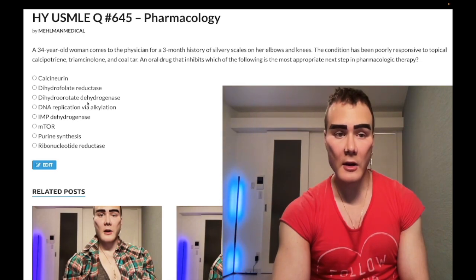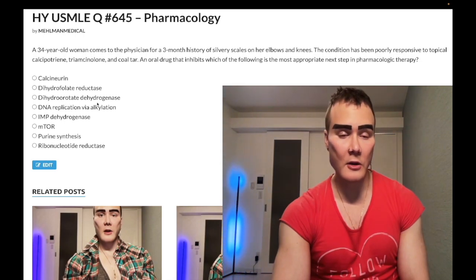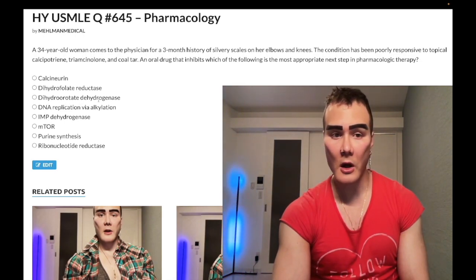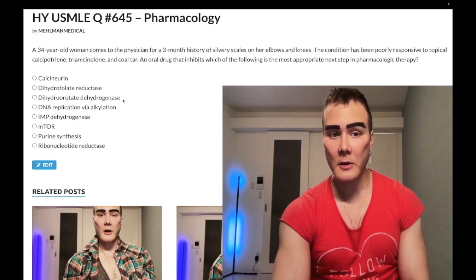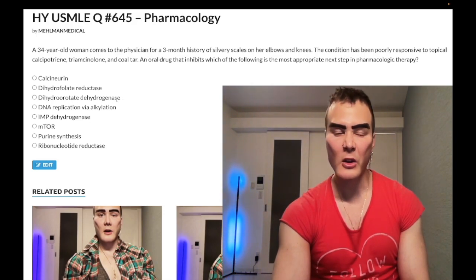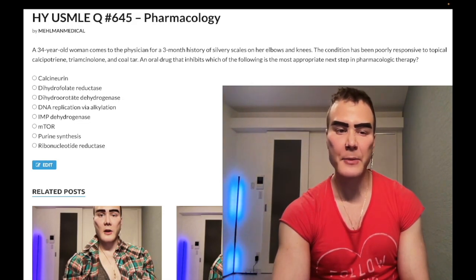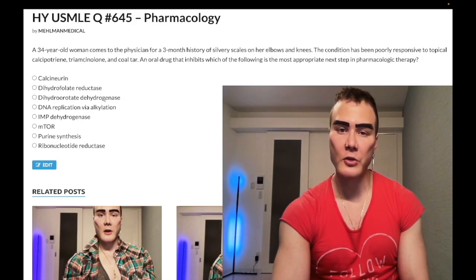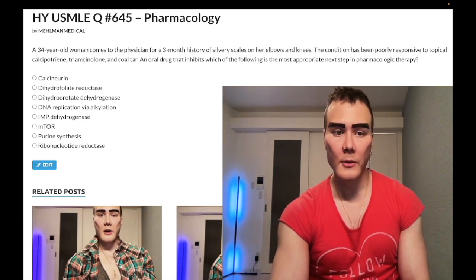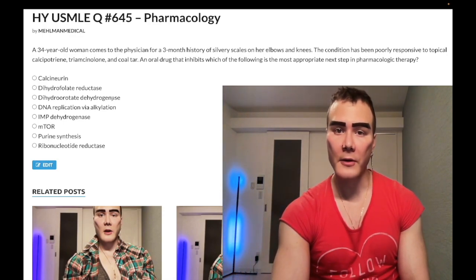Choice C: dihydroorotate dehydrogenase — this refers to leflunomide, used sometimes for autoimmune diseases like RA or lupus. Absolute garbage drug; I don't think I've ever seen it assessed. Wrong answer.